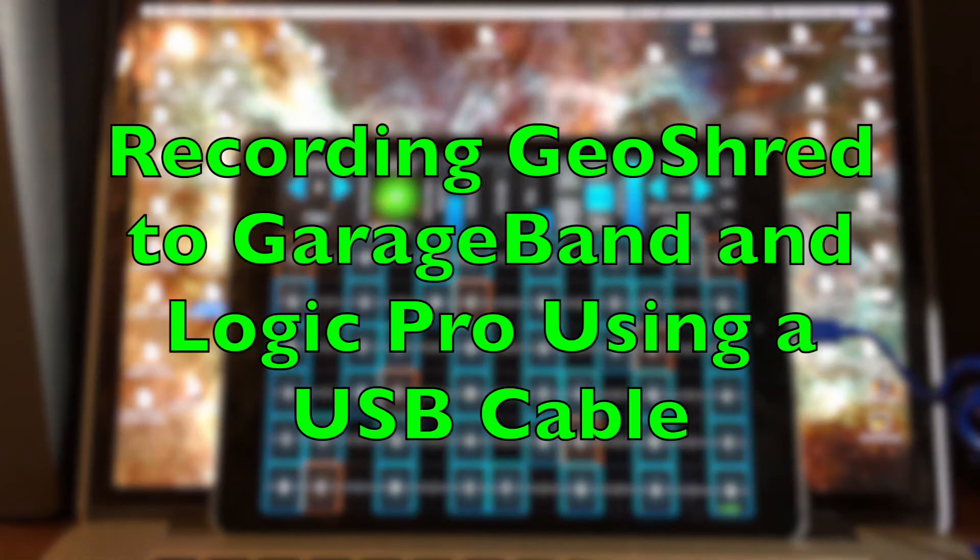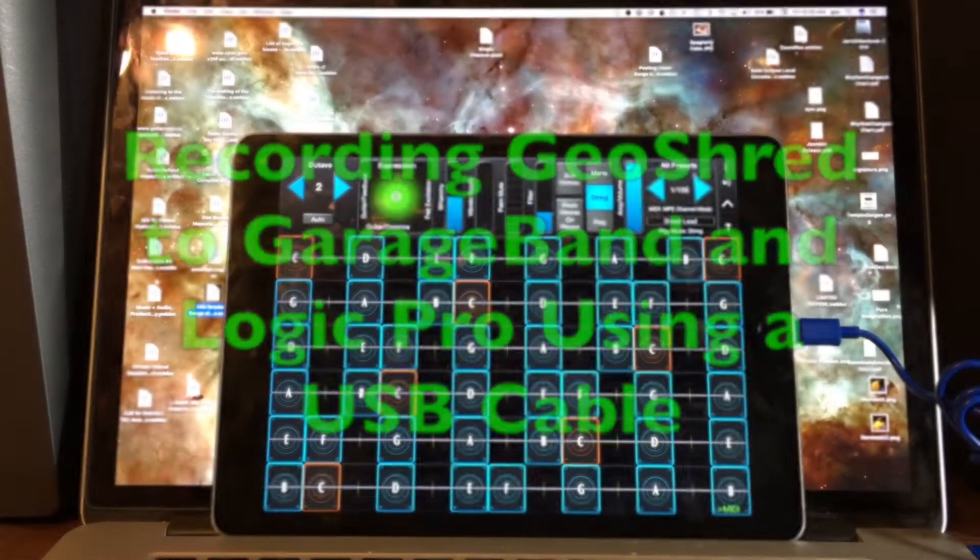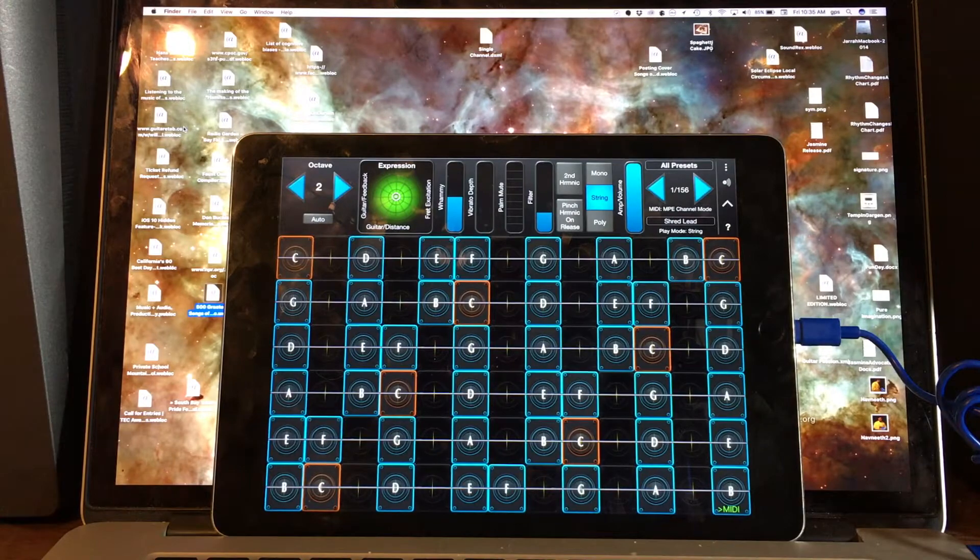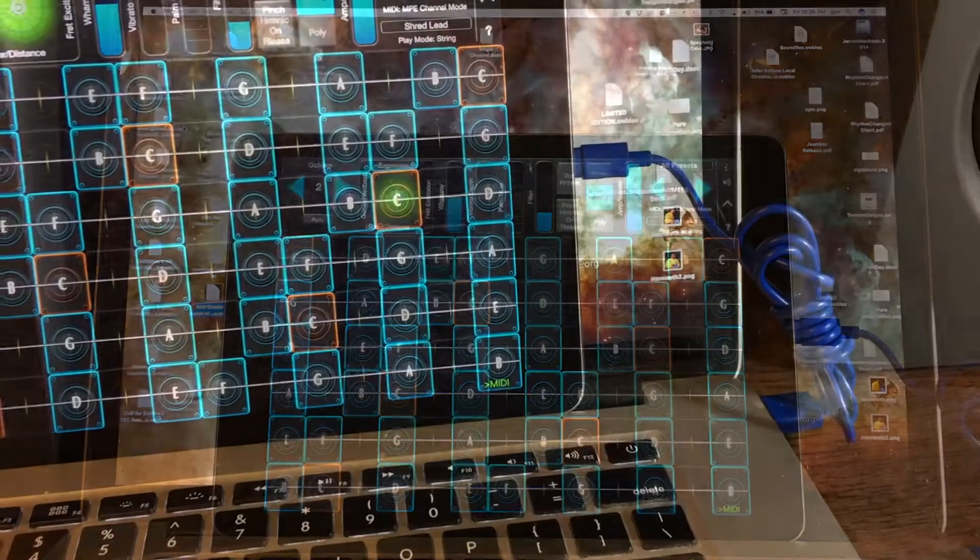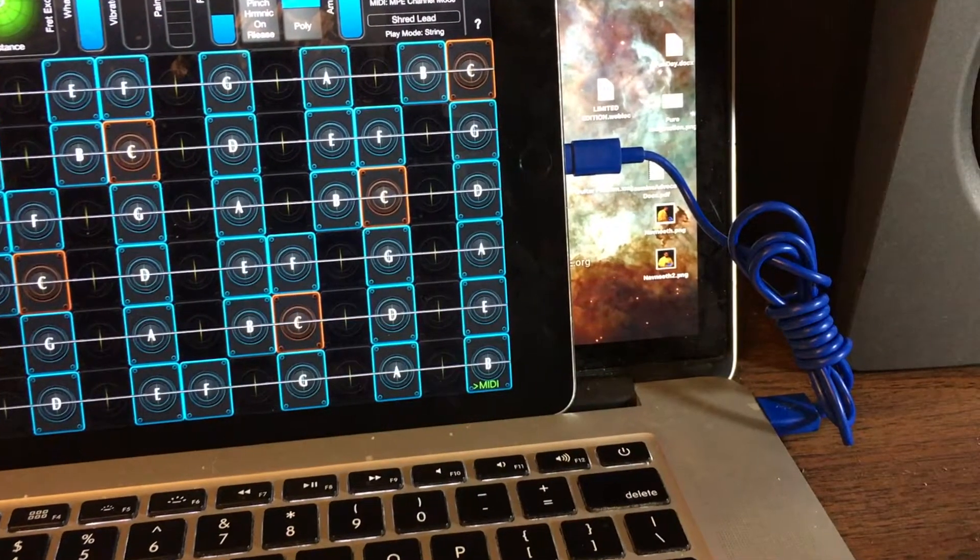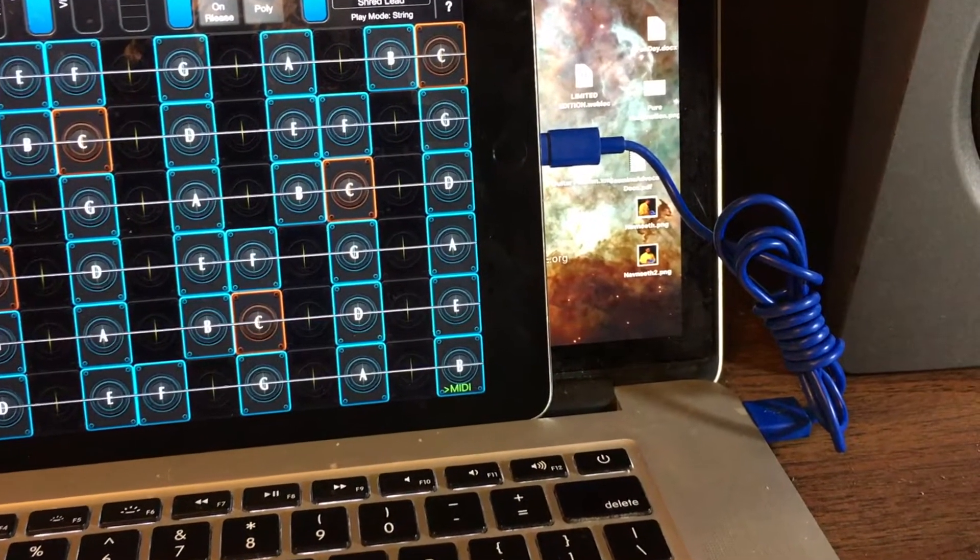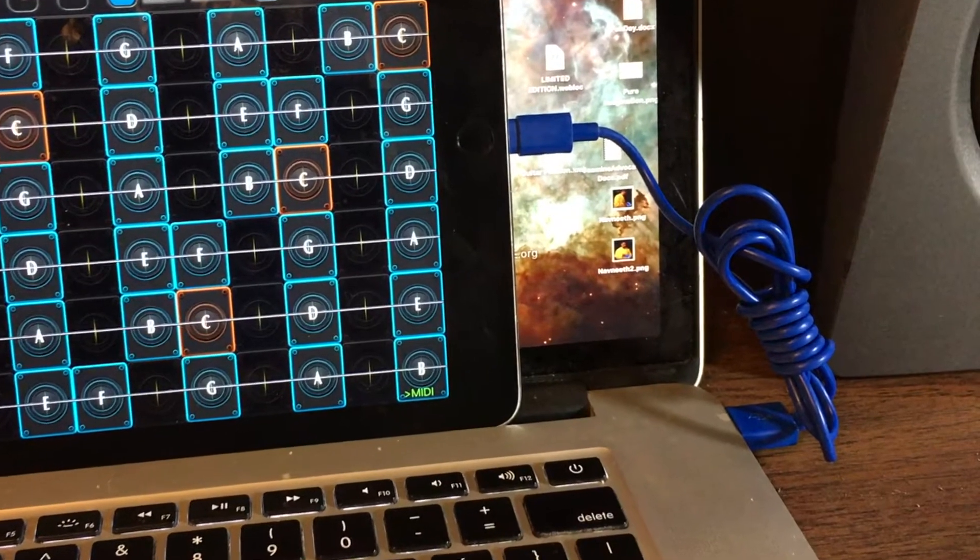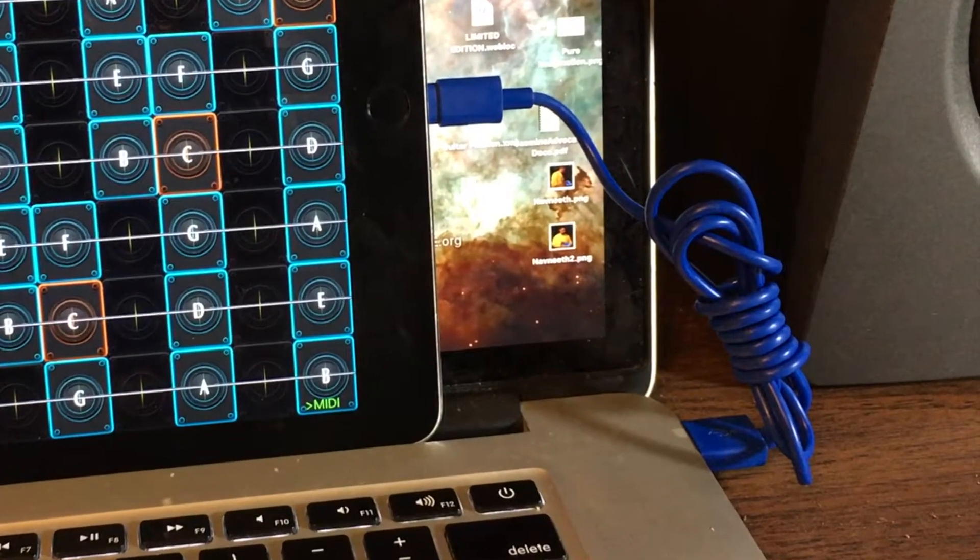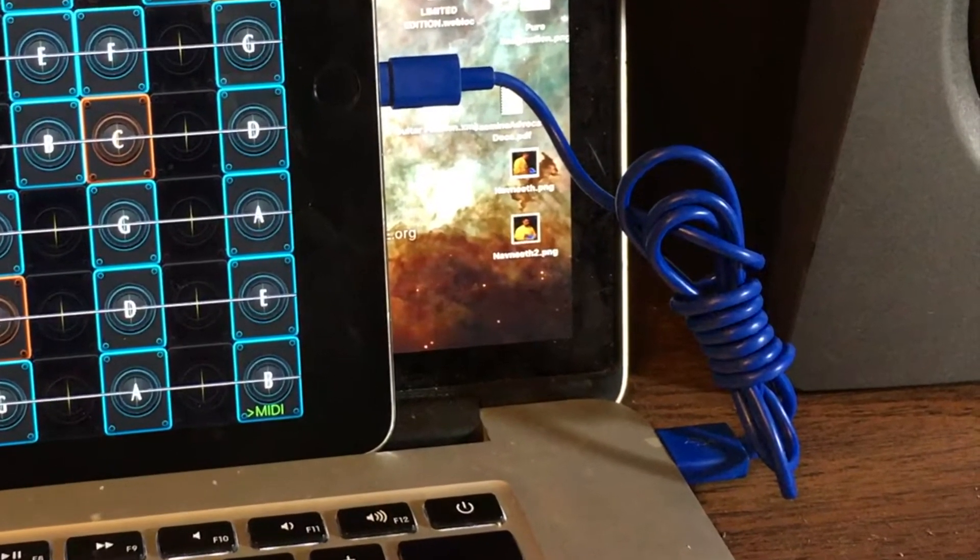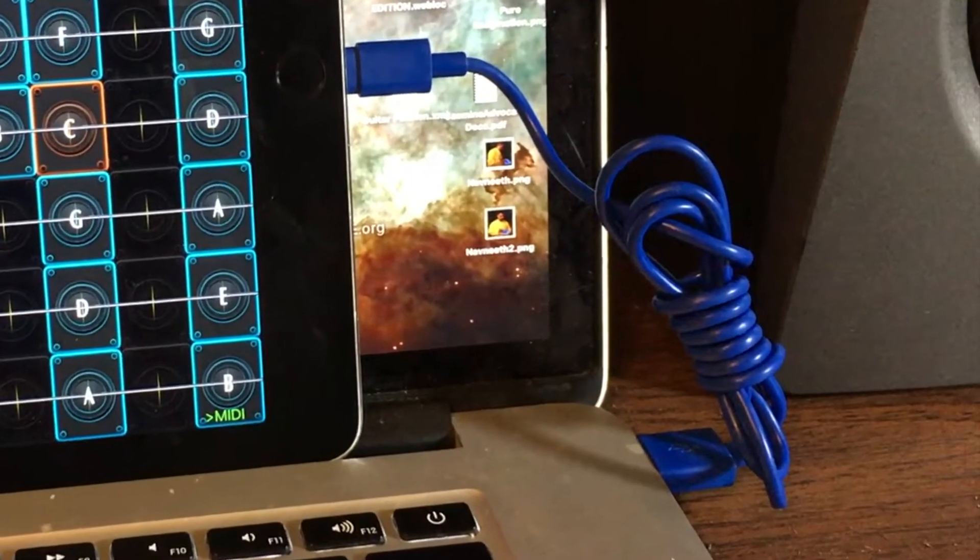We received a question the other day about how to record GeoShred to GarageBand on a Macintosh without using a digital interface by directly connecting your iPad to your computer using a USB cable. Let's take a look at how to do that.